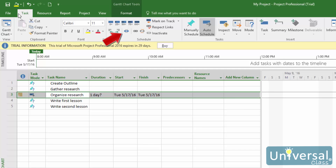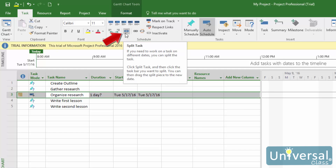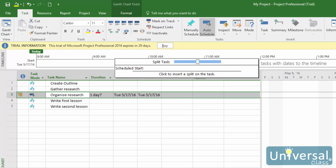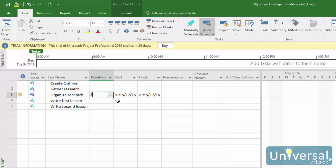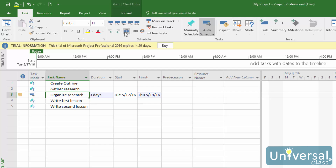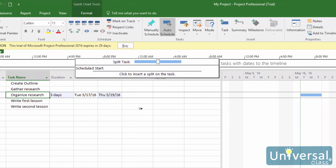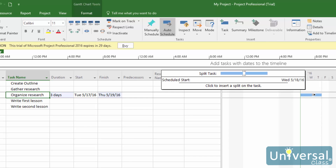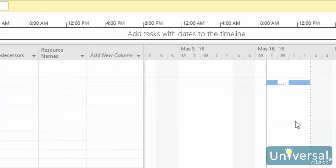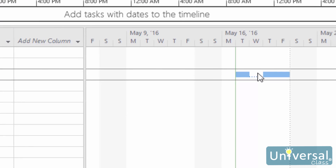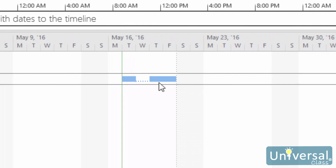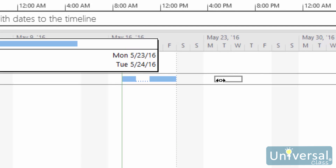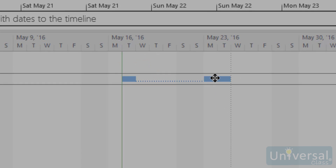Click on the Split Task button in the Schedule group. A box appears in the entry bar that guides you as you split a task. First, enter a duration for the task, then click on the Split Task button again. Click on the Gantt bar where you want the split to occur — the blue bar will split in two. Drag until the second blue bar shows the date where you want the second part of the task to begin again. When you release the mouse, your task is split.